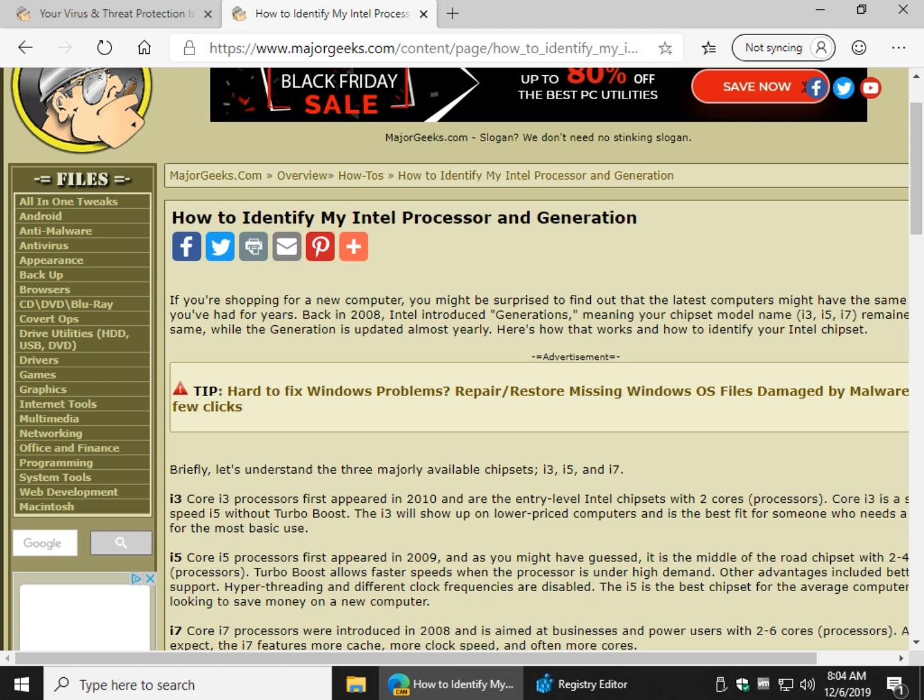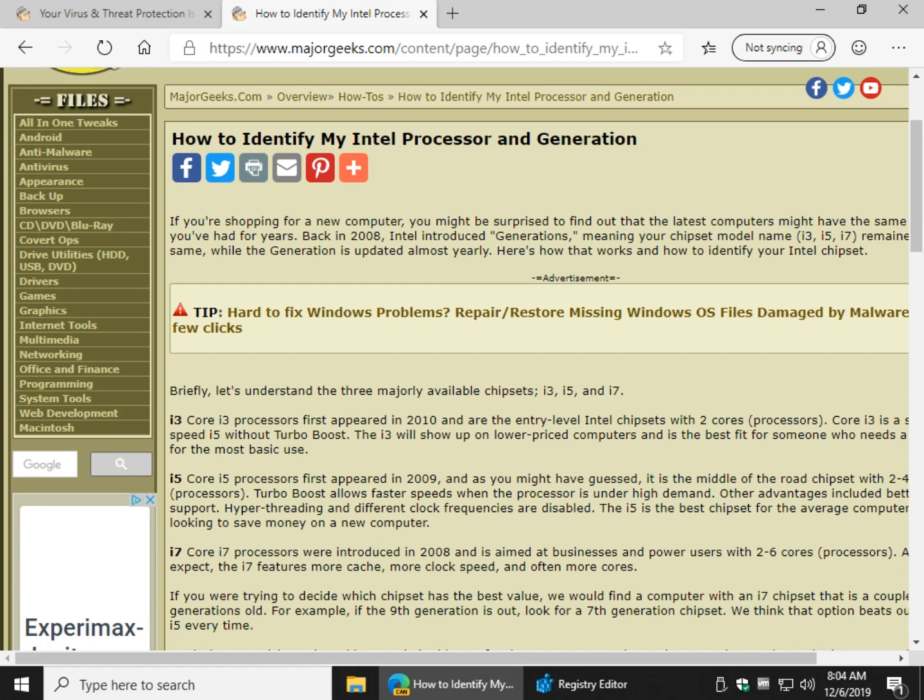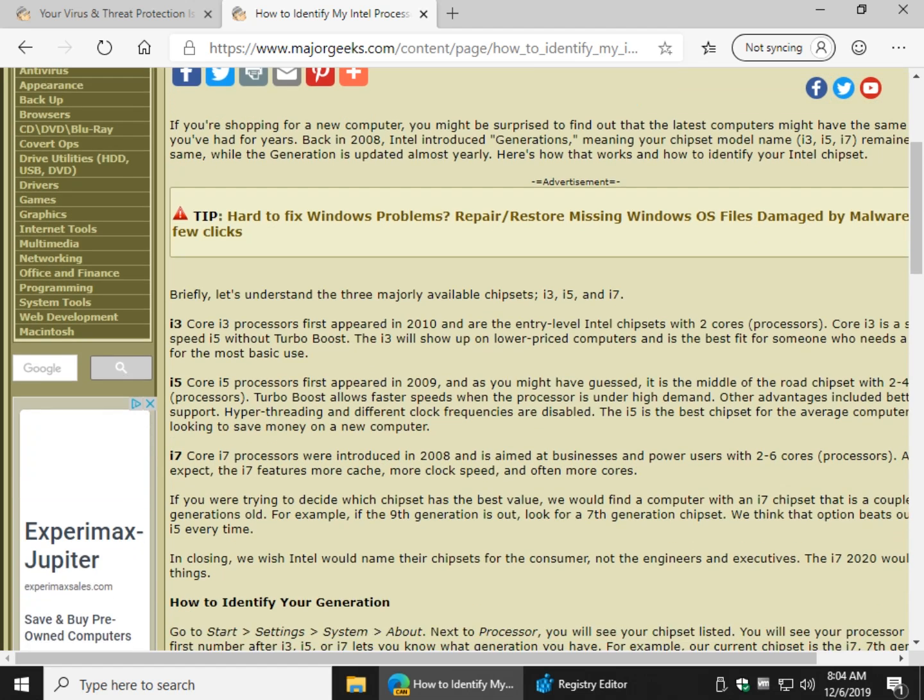Before I do so, for those who need to know, because it's asked of me by people all the time, let me just briefly tell you the difference. You have, for the consumer, the i3, the i5, and the i7.